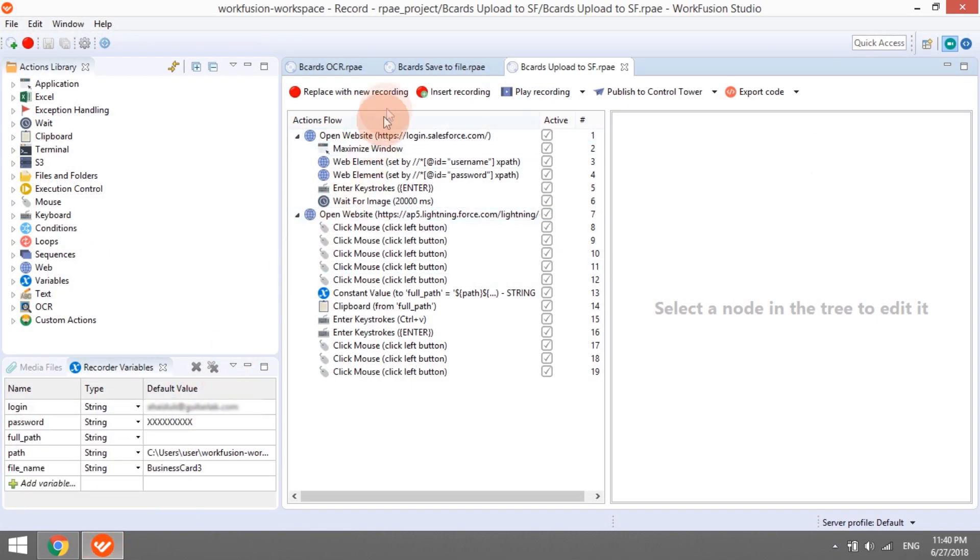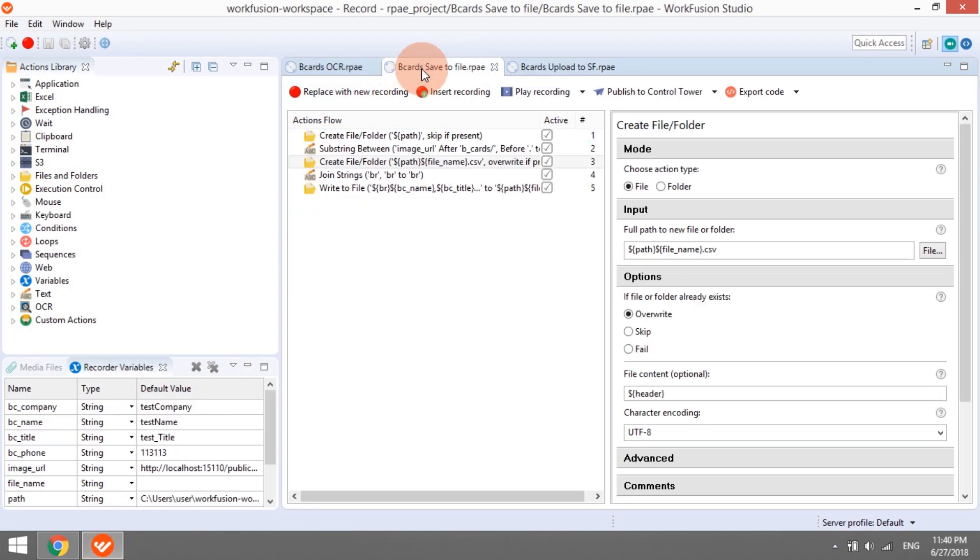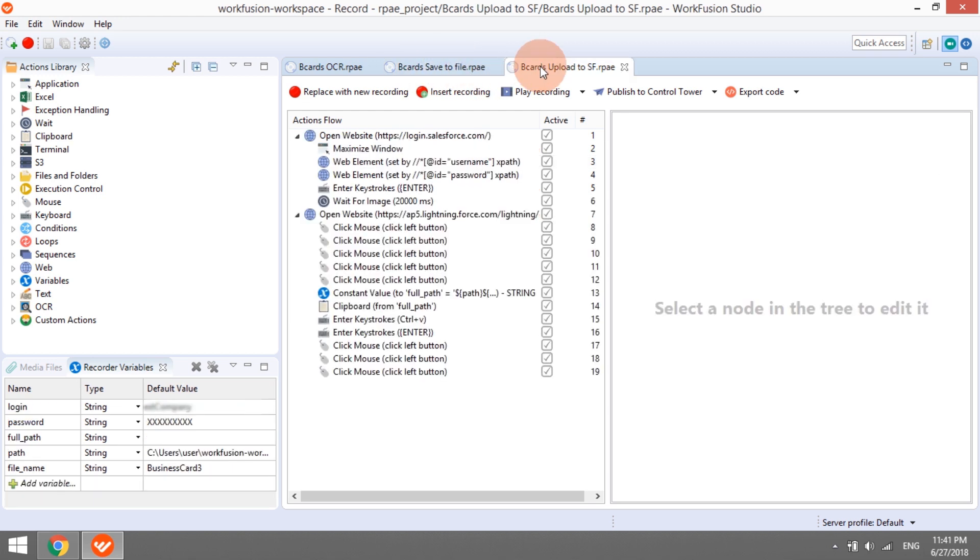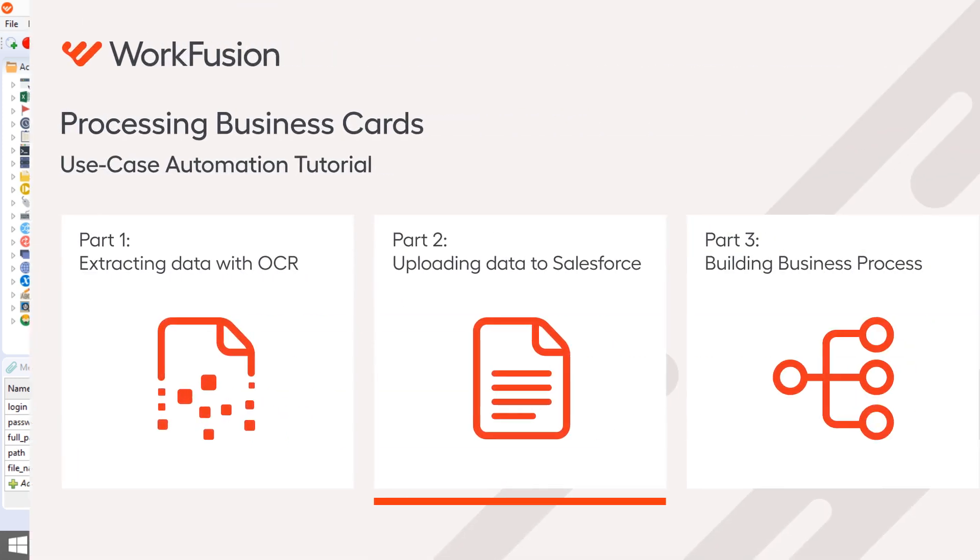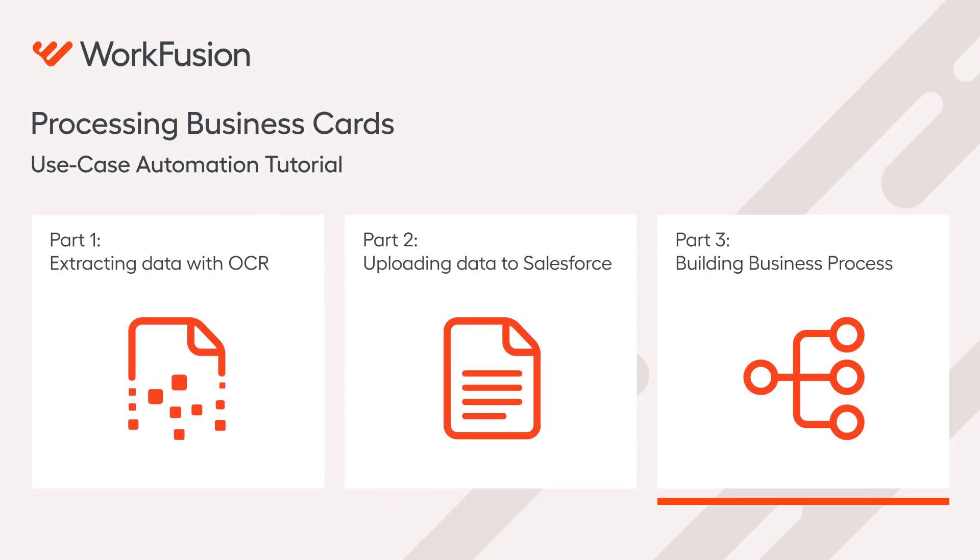The save-to-file recording creates a CSV file in the local file system and populates it with contact details from appropriate variables. The upload-to-salesforce recording logs into the Salesforce application and imports the generated CSV file with contact details. In the next video, we will combine these recordings in one business process and run it using input data.